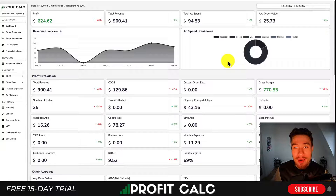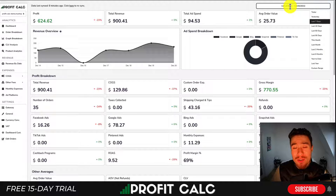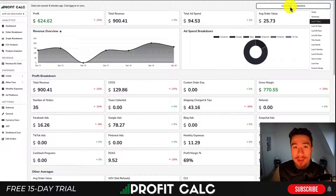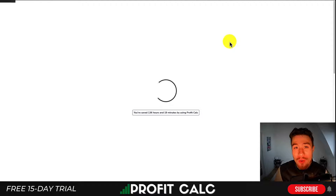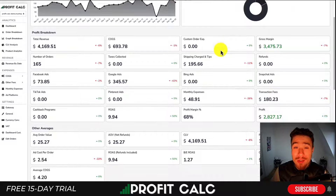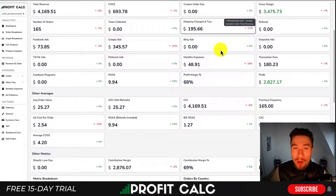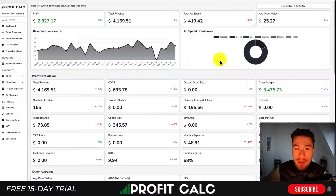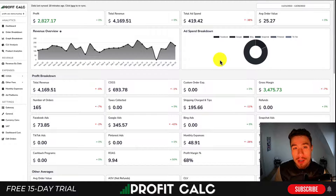Before I dive into it, I want to thank our sponsor Profit Calc — the one-click profit calculator available on the Shopify App Store. It's going to allow you to skip your spreadsheets and get back to growing your store with real-time calculations. Just select the date range you're looking for and get detailed profit analytics so you can understand how your store is truly performing. There's a link in the description to access a 15-day free trial.